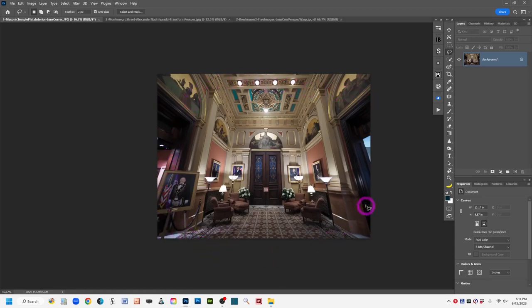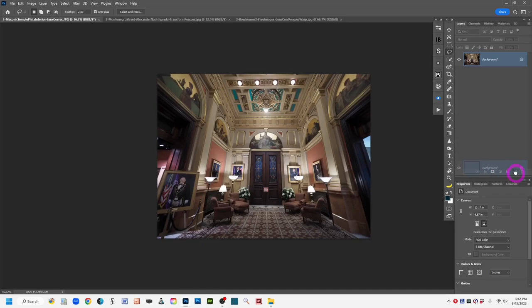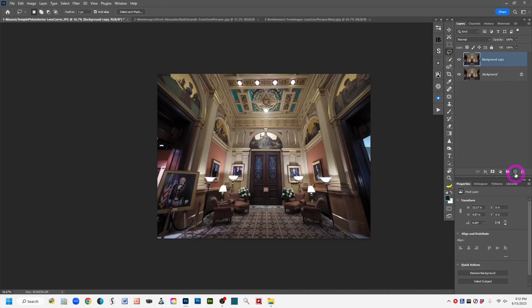We're going to use this interior image from a building in Philadelphia for the first demo on the Lens Correction filter. Open your image and you'll see a background layer. I always suggest duplicating that layer — drag it to the bottom of the layers panel to the Add New Layer icon, or use Control/Command J. After you get the background copy, convert it to a smart object.